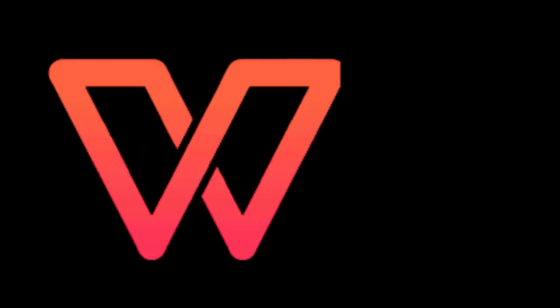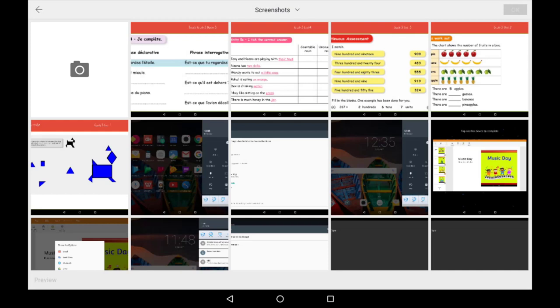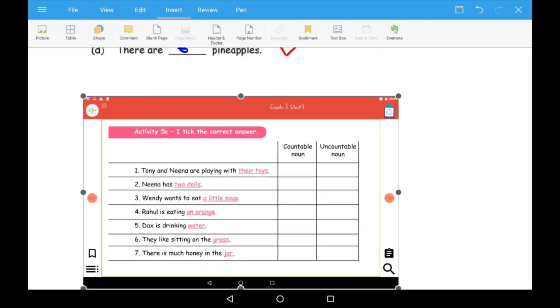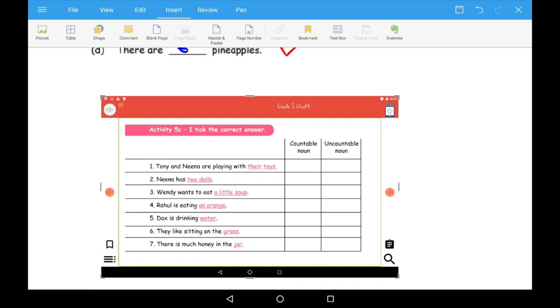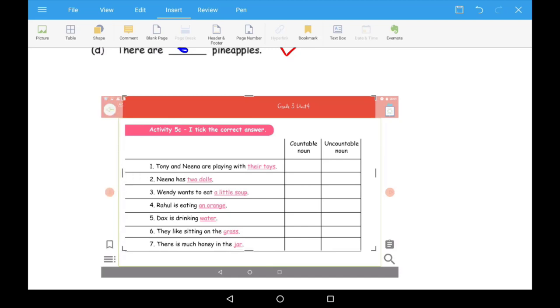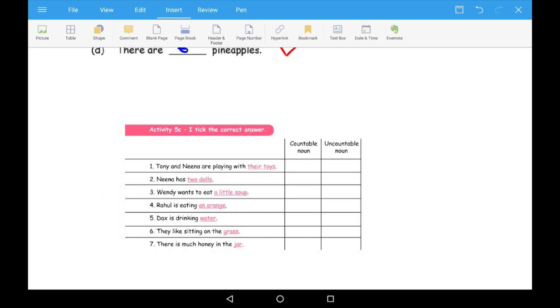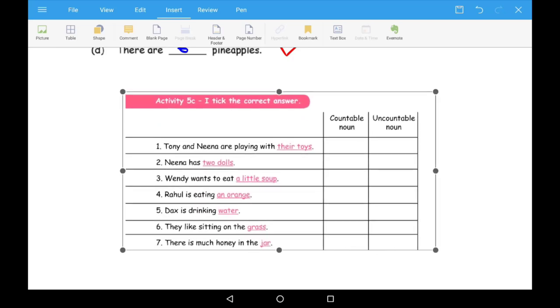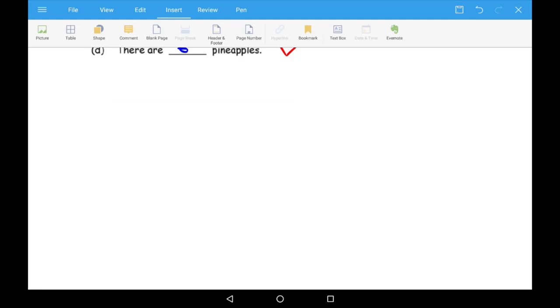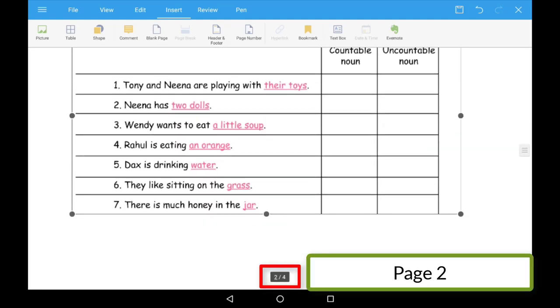Let us look at another example. Insert the screenshot of another activity from your English eBook. Crop and Resize. Here you will see that the image will float to page 2 to fit in.